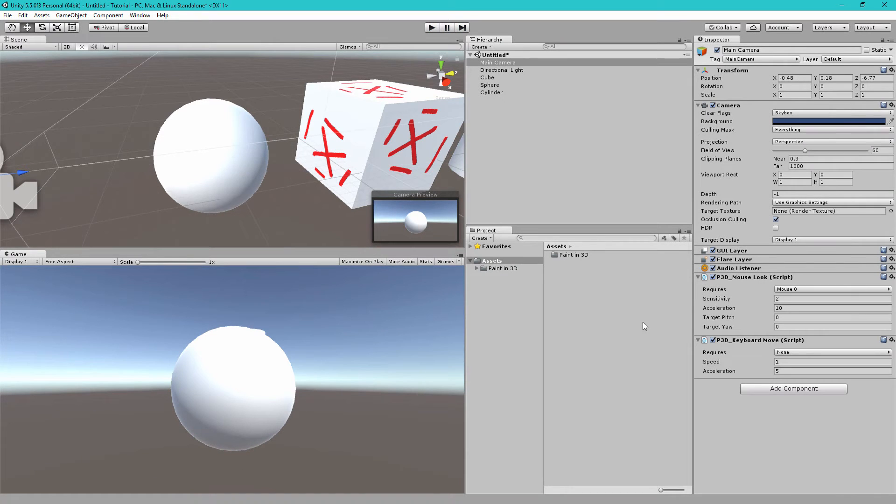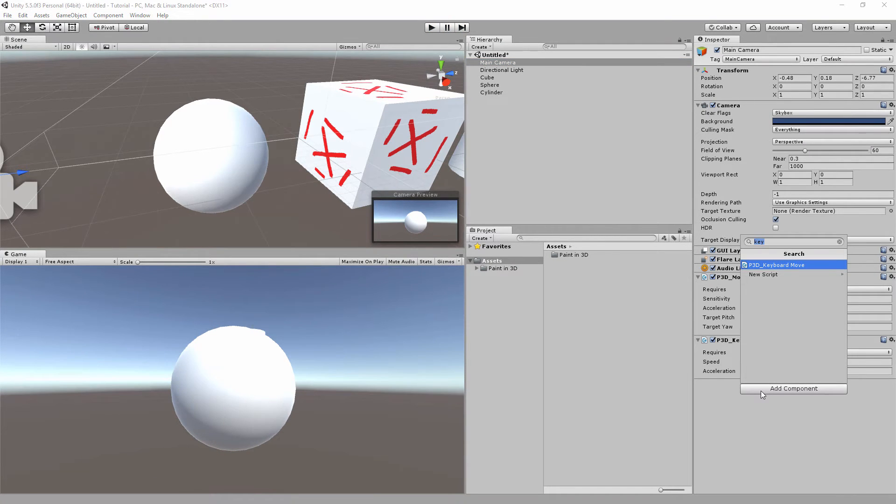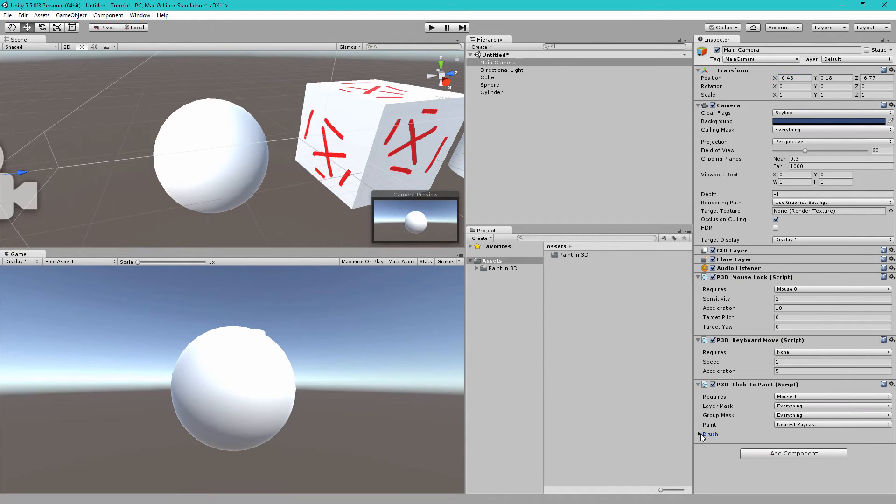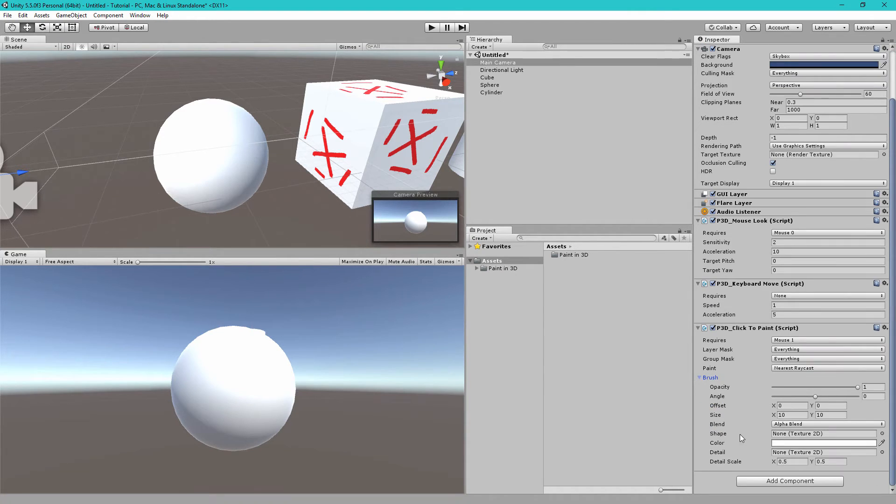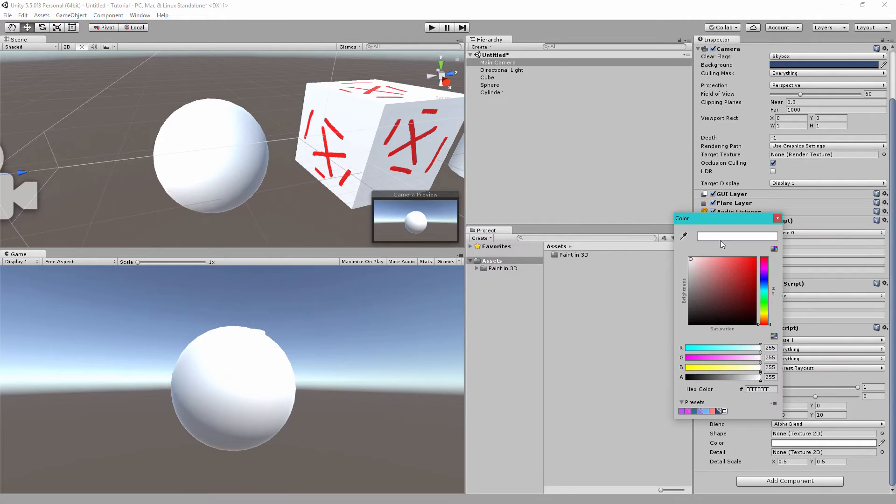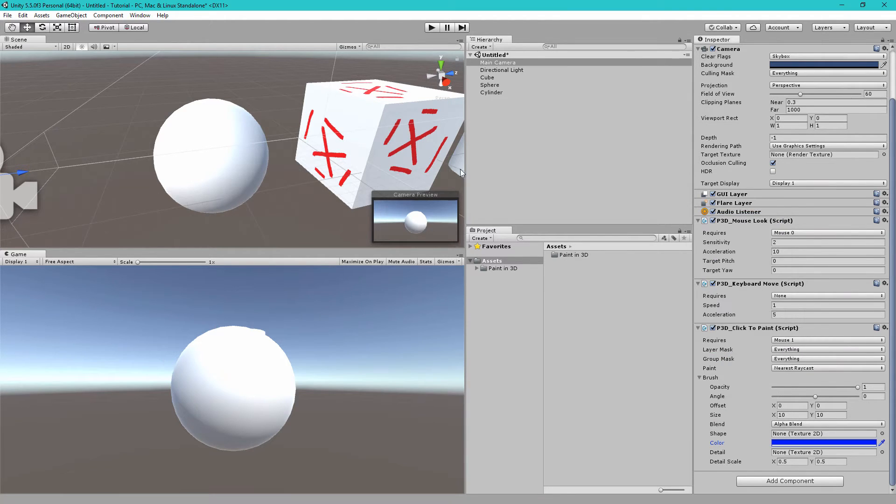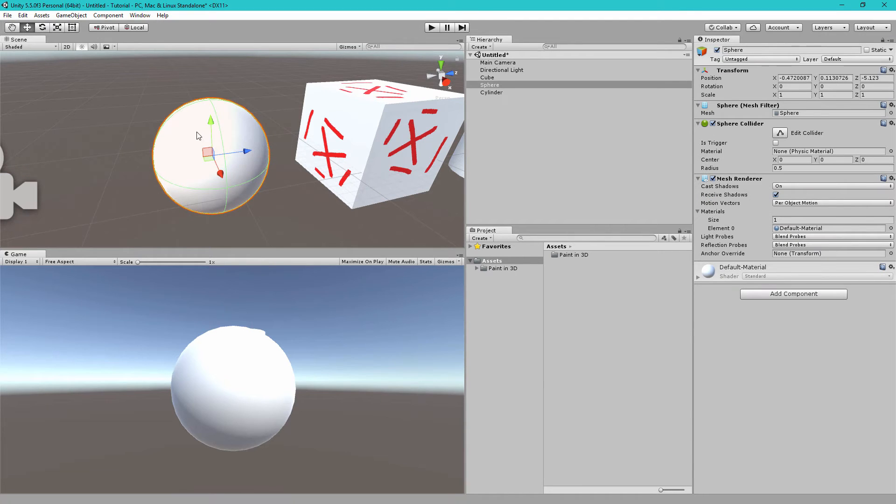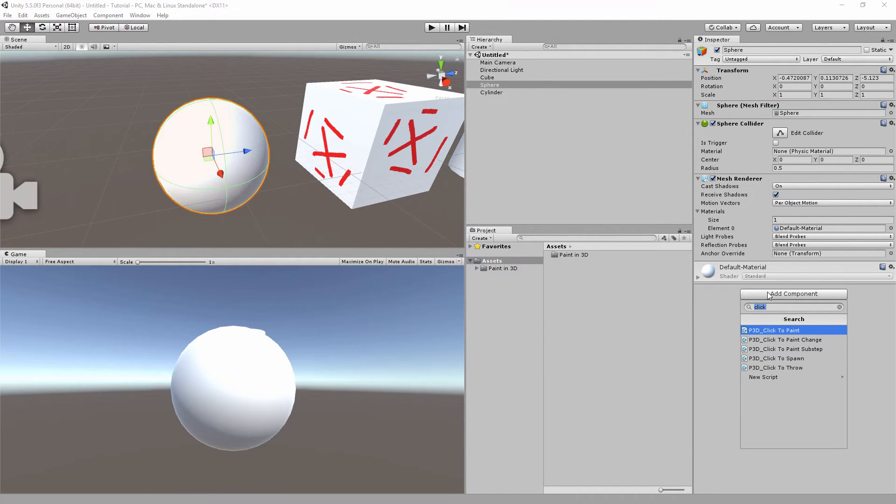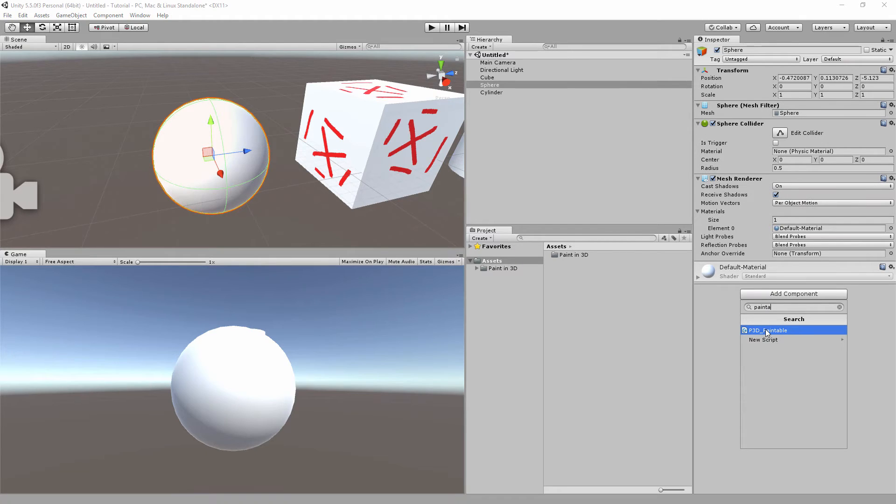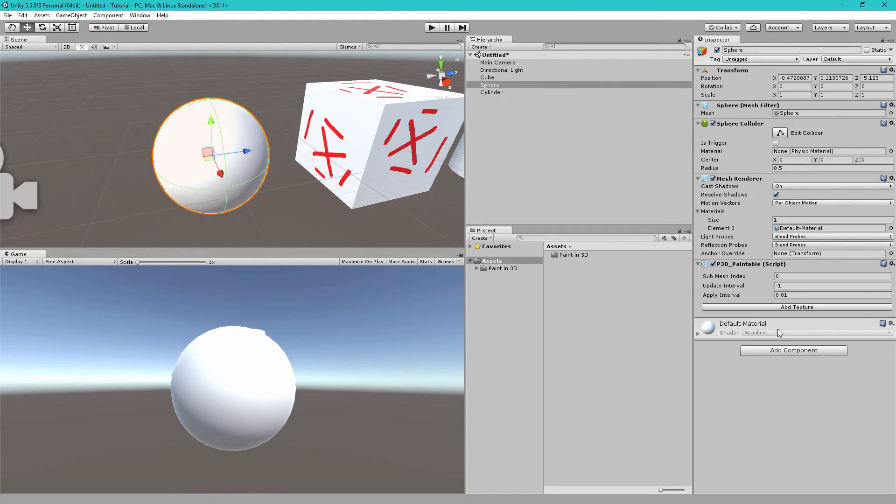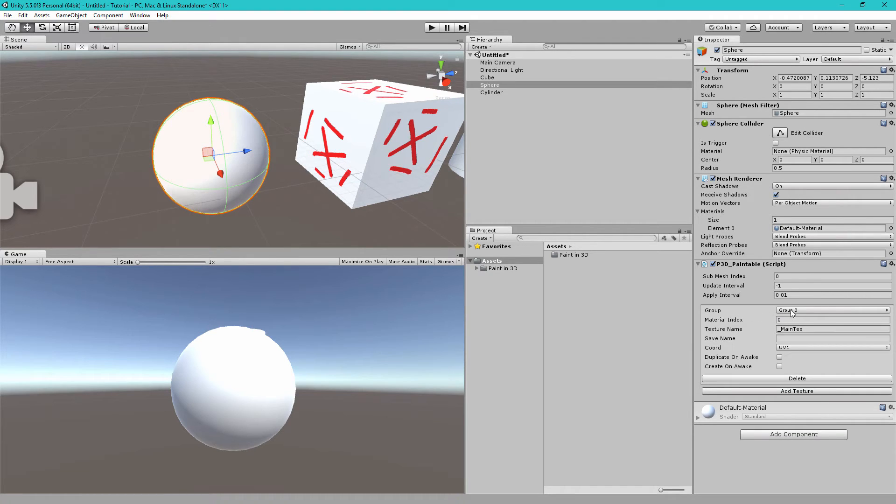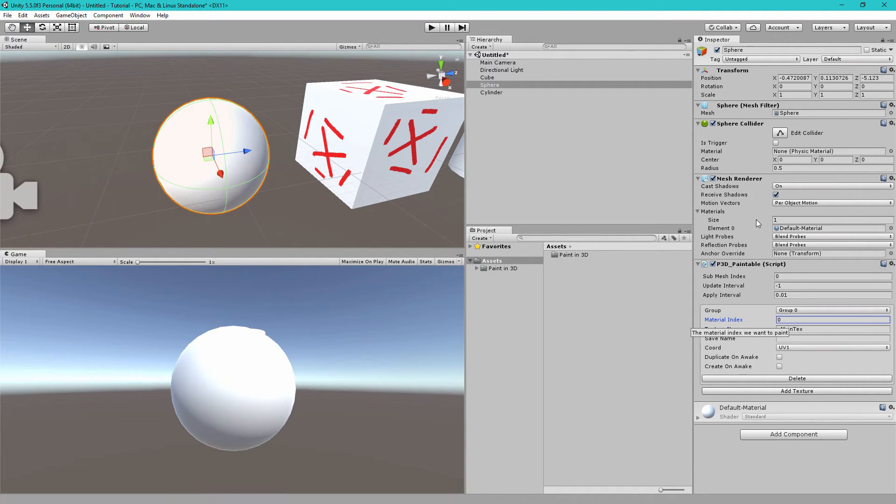So to paint let's select the main camera, add the p3d click to paint component, let's make sure to change the brush color from white to let's say blue and because we want to paint this sphere let's select it and let's add the p3d paintable component.